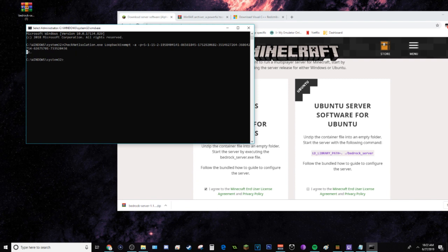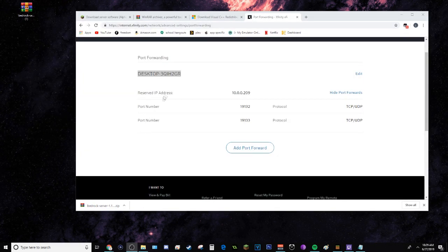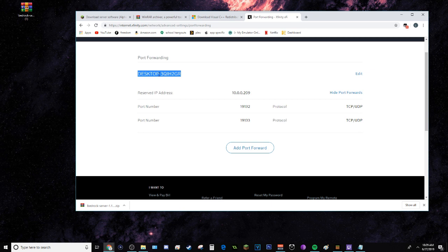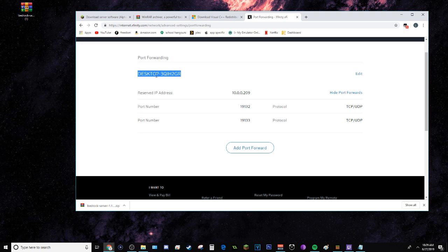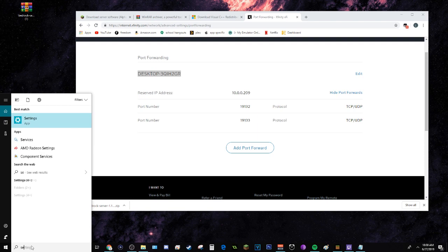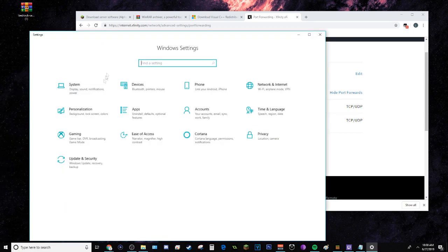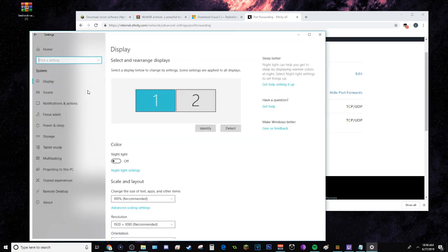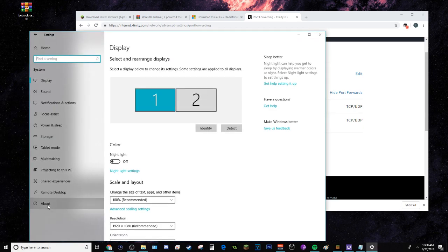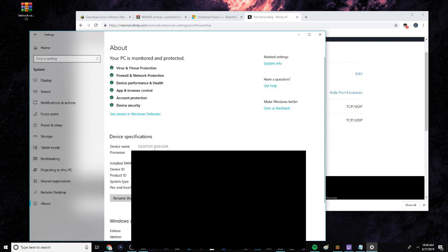Once you have that done, you're pretty much done with CMD. When you're port forwarding, make sure that the device you chose is the computer or device you will be hosting the server from. In this case, this is my computer, the computer I will be hosting from. If you aren't sure where to find your computer name, just go to Settings, then System, then About, and it should be right here.